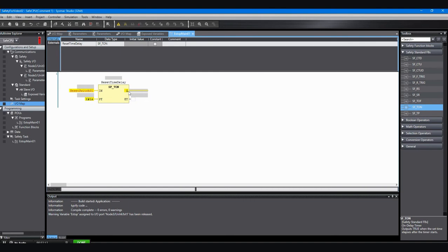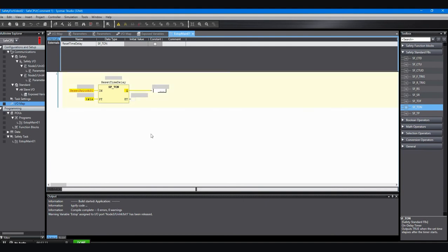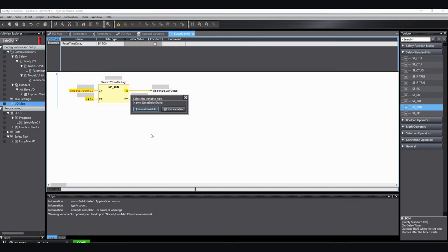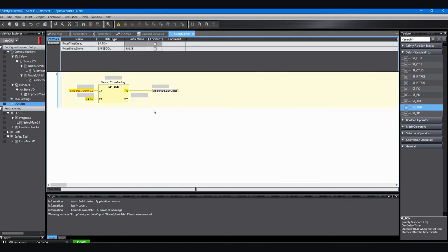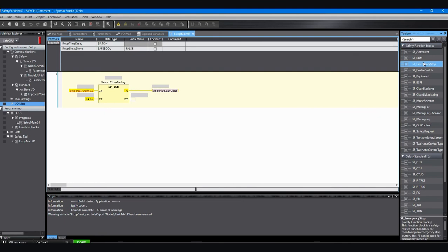Now the next thing is to right-click on the line that comes out of the queue output, and you can go down the list and select insert assignment. That makes a space for me to type in another variable which is going to be one that I'm going to make up just right now on the fly. I'm just going to make an internal variable reset delay done. And because of the way I have my settings on this Sysmac Studio, it asked me whether I want to make it a global or a local variable. In your case, it may just be that it automatically makes it one or the other.